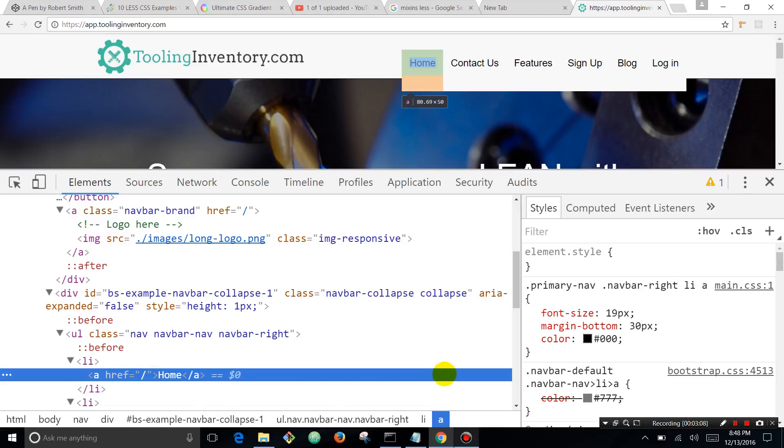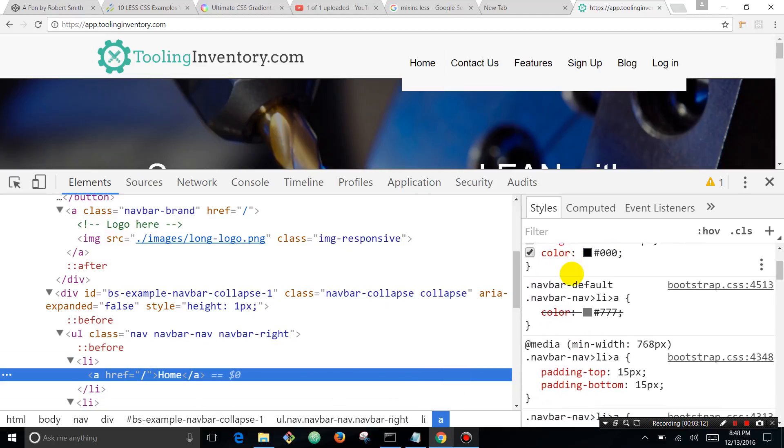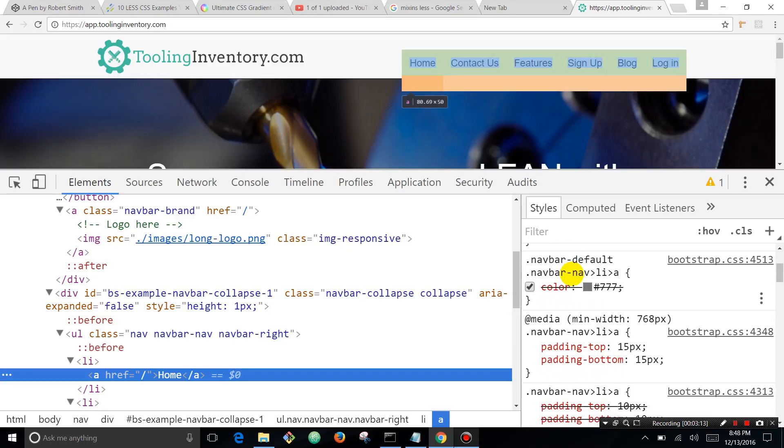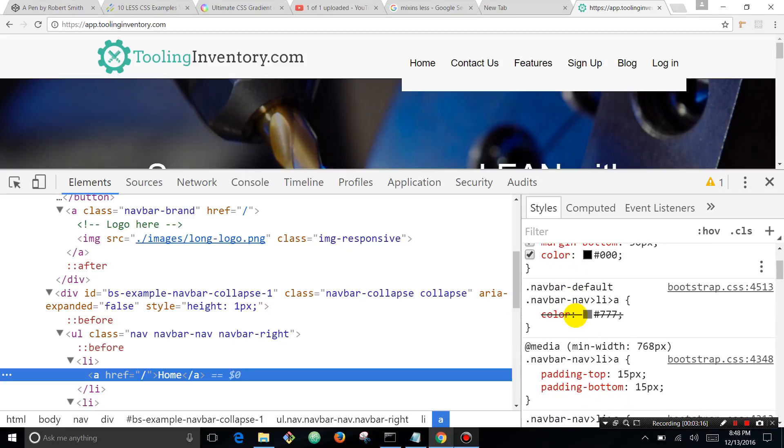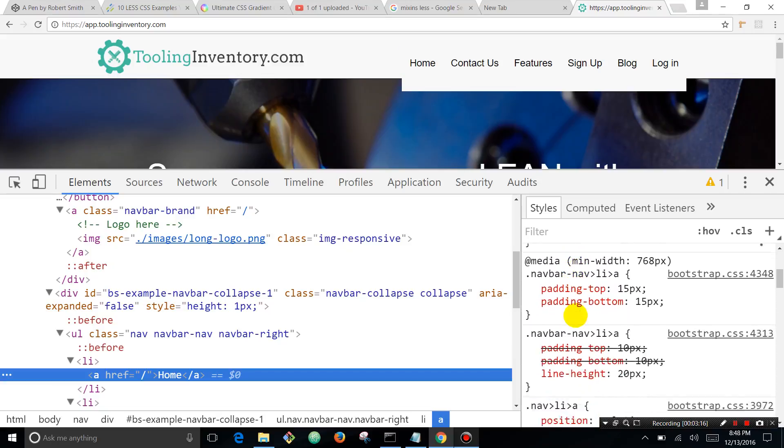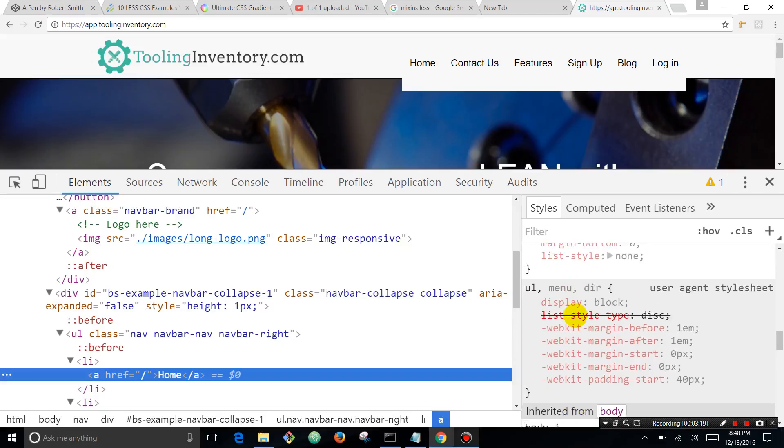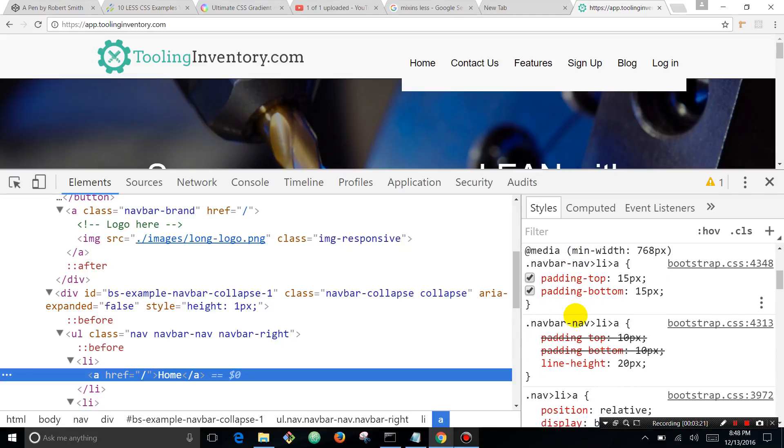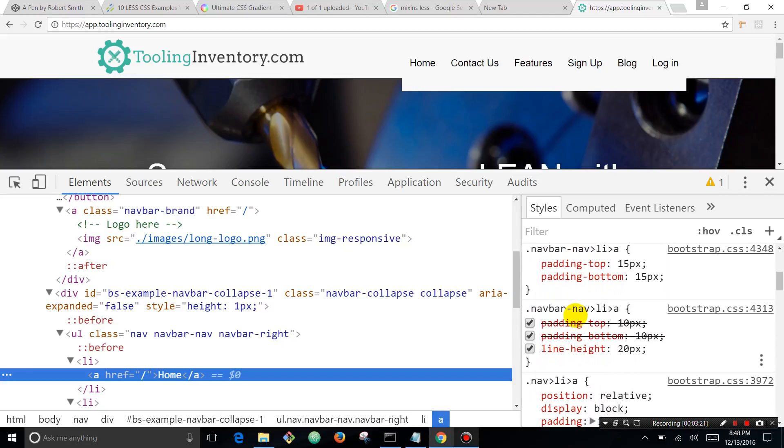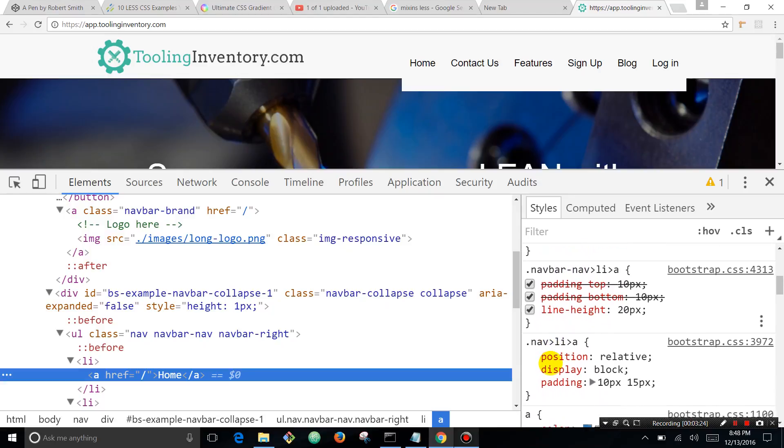Over here we can see we've got margin on here, and we're going to scroll down. These are the styles and sometimes your styles can get pretty long. Sometimes you'll have to scroll down and you can see...